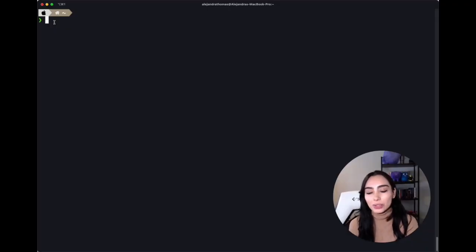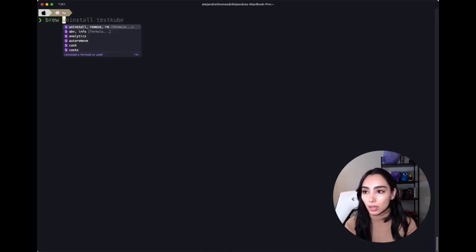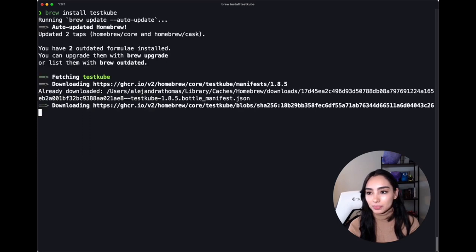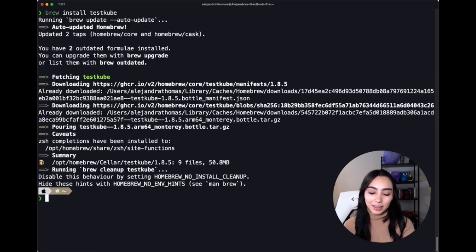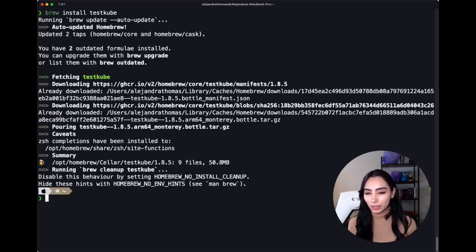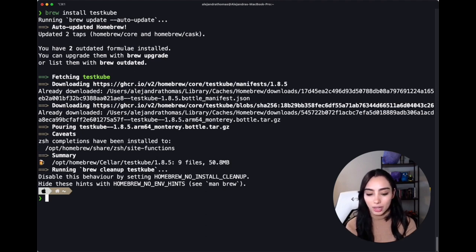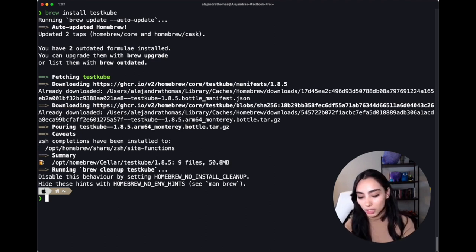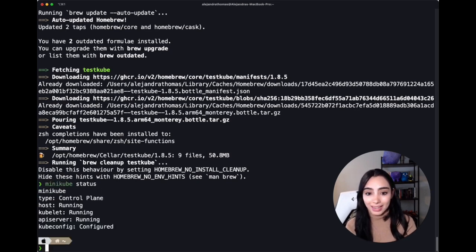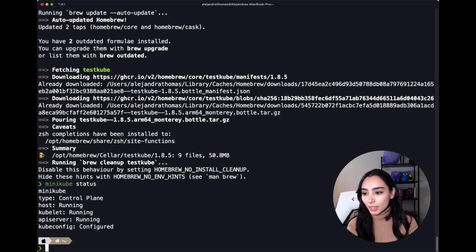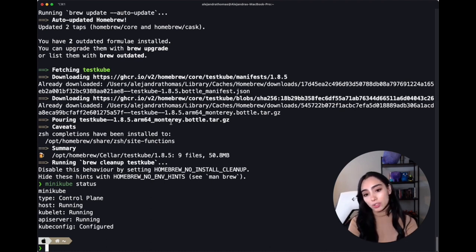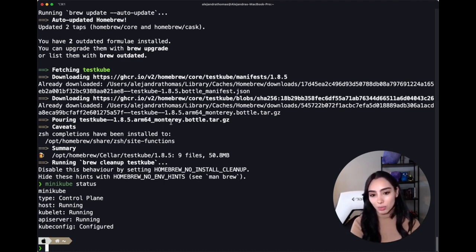Okay, so now I've navigated to my terminal, and I'm going to install Testkube. That's it, but now to put it inside our cluster, we first have to make sure that we actually have a cluster that's up and running, right? I set up one locally with Minikube, so we're going to check its status, and yep, it's running.